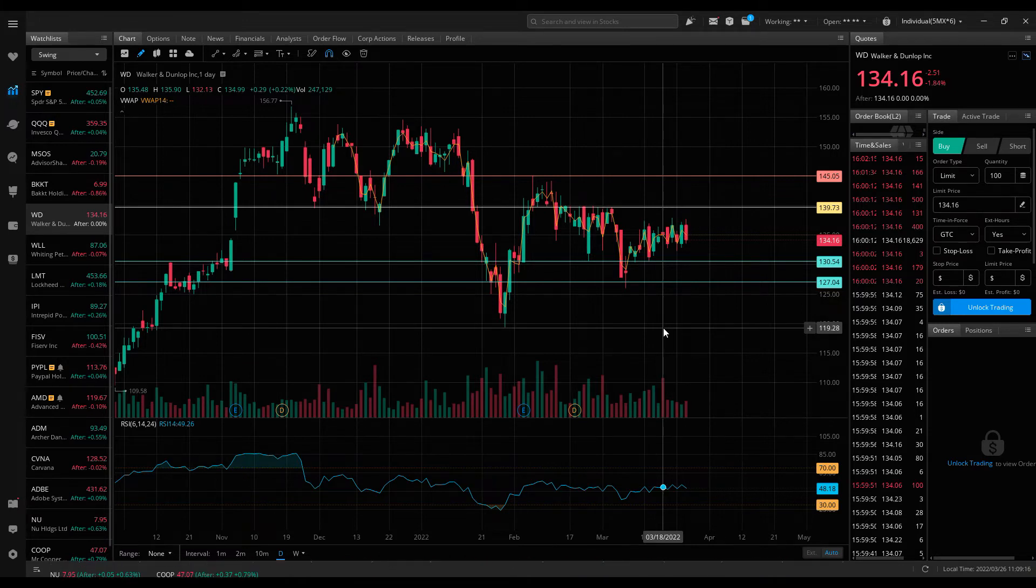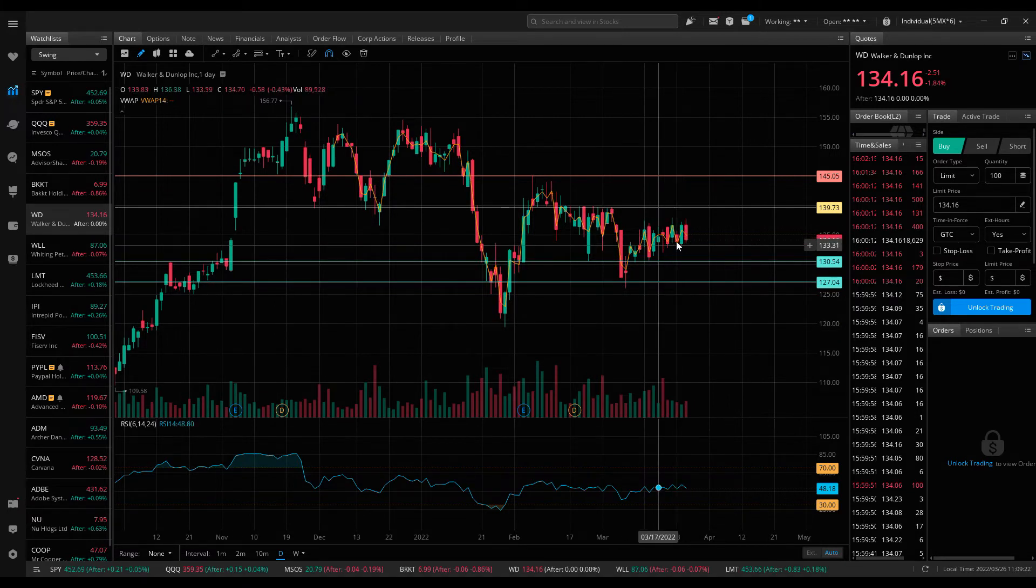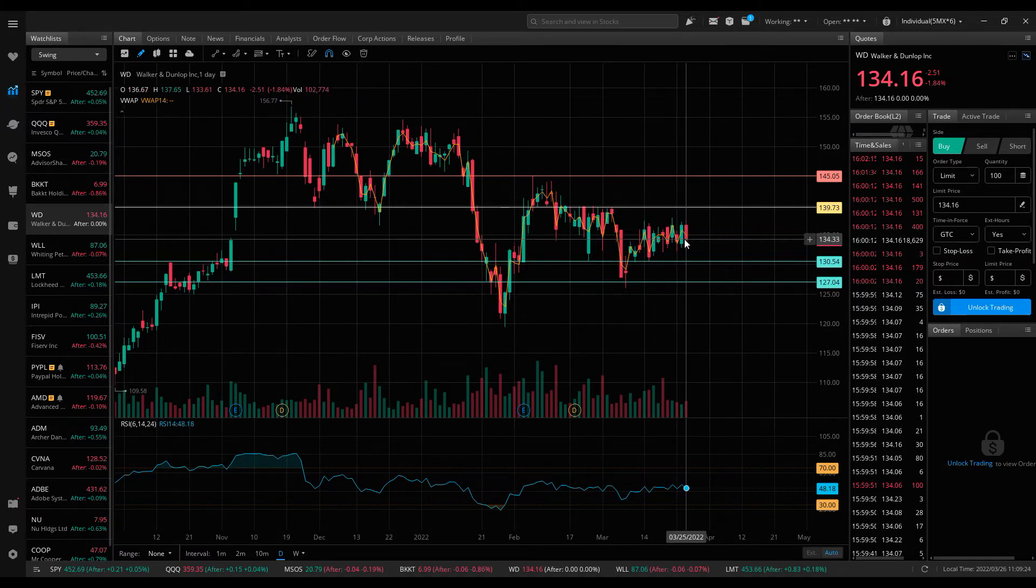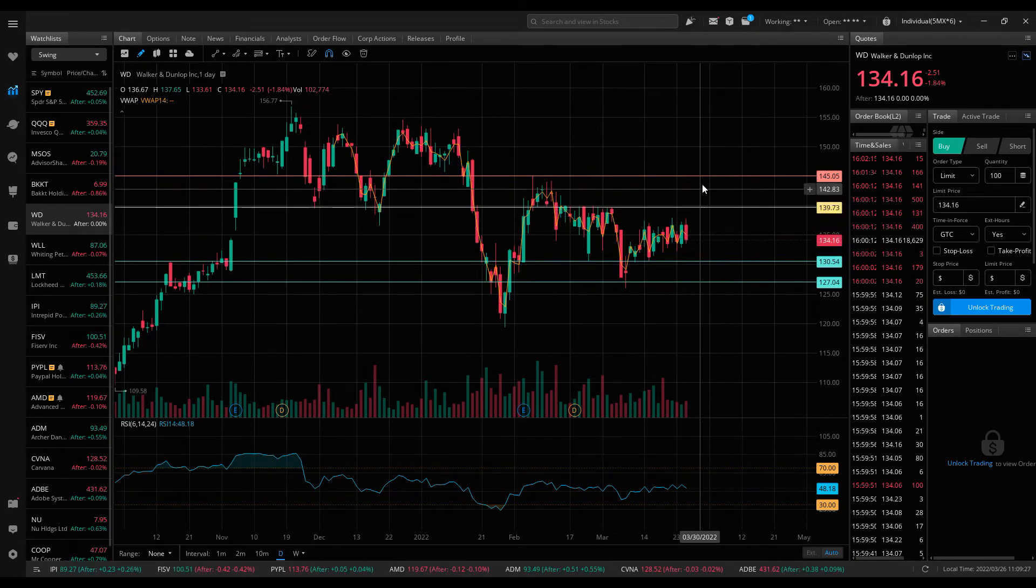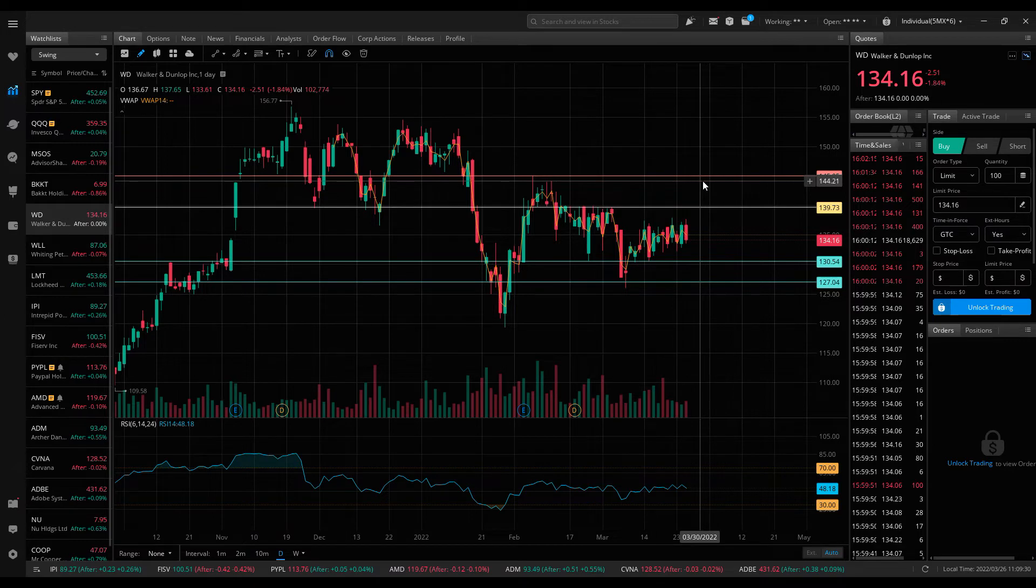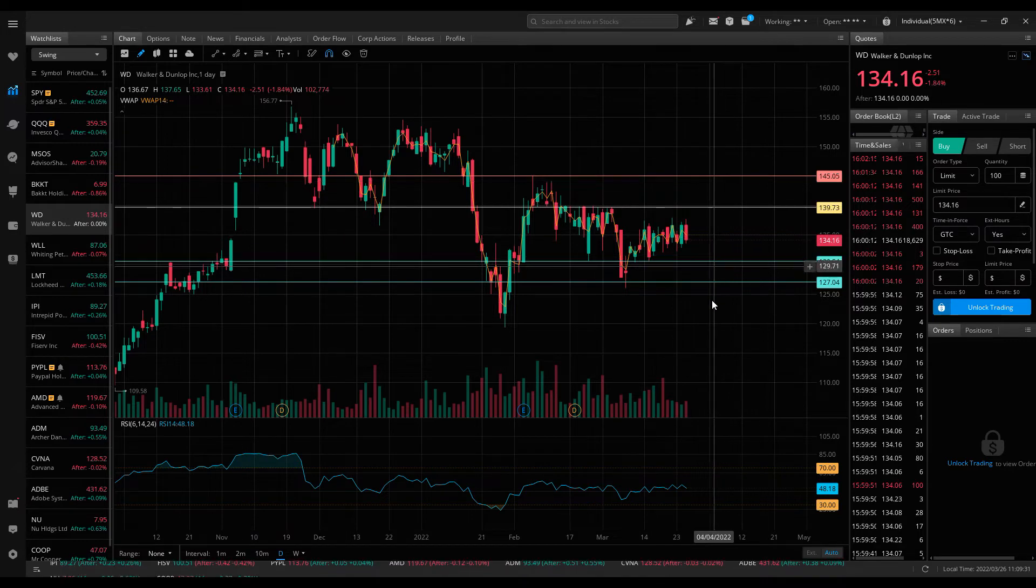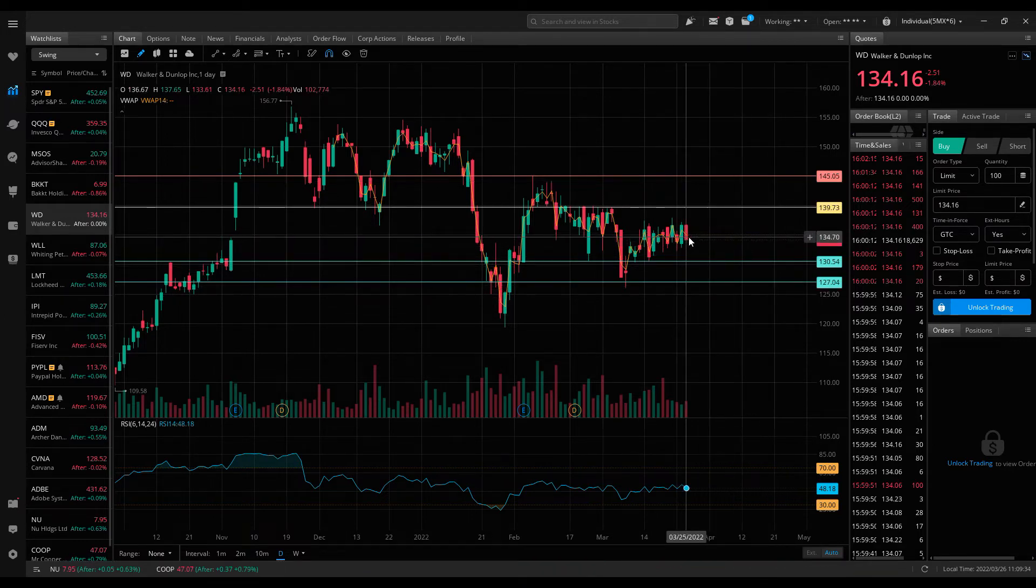Touching on some of the recap here, Walker and Dunlop looked to move sideways for most of the week. I'm looking for a spike up to $139 or even higher to $145 to go short and then play it down to these lower levels, but it didn't quite set up this week. We'll see what happens next week. This is still on watch.